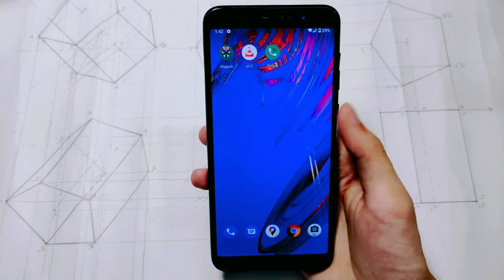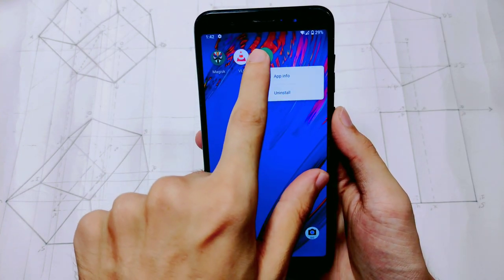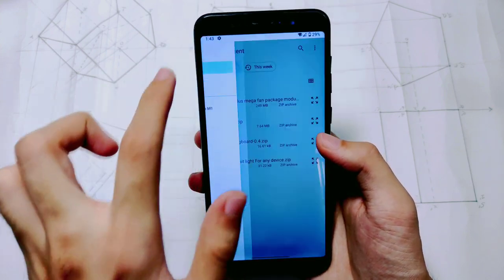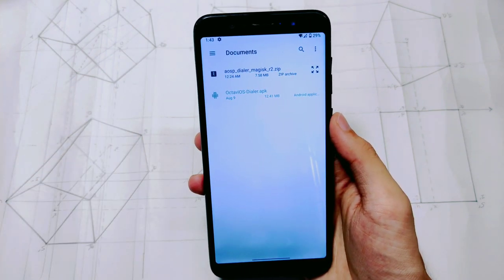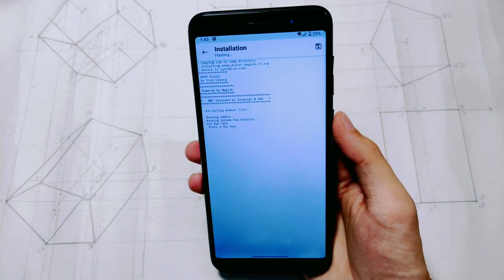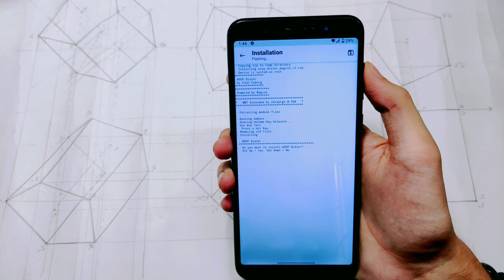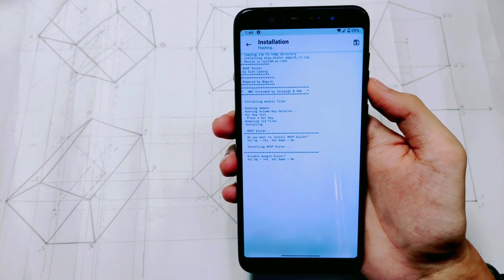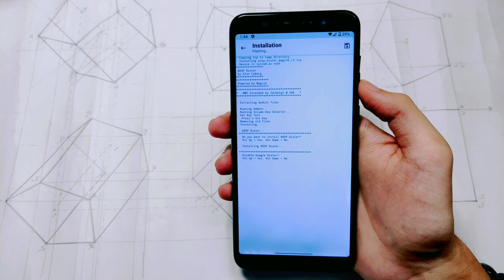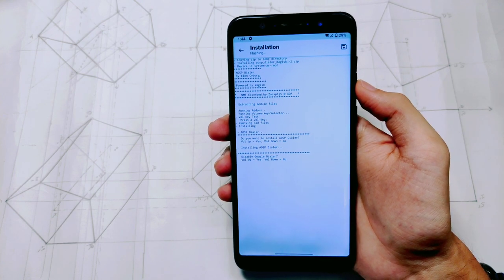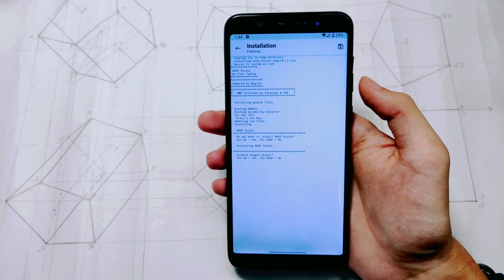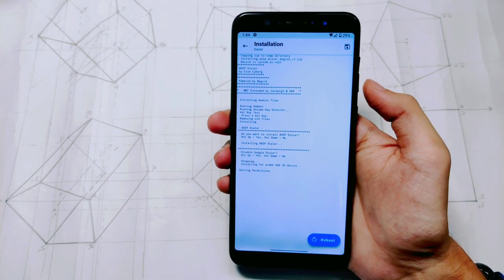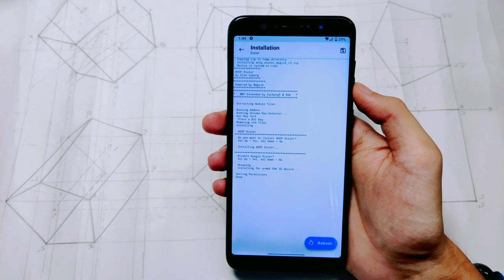So anyway, I will now show you the rooted option. You have to install a Magisk module, and I will give you a link in the description. This dialer's name is AOSP Dialer. If you install the AOSP Dialer module, your Google Dialer will be replaced and it will not come back. So I recommend caution here — this replaces not only Google Dialer but any default dialer you have.